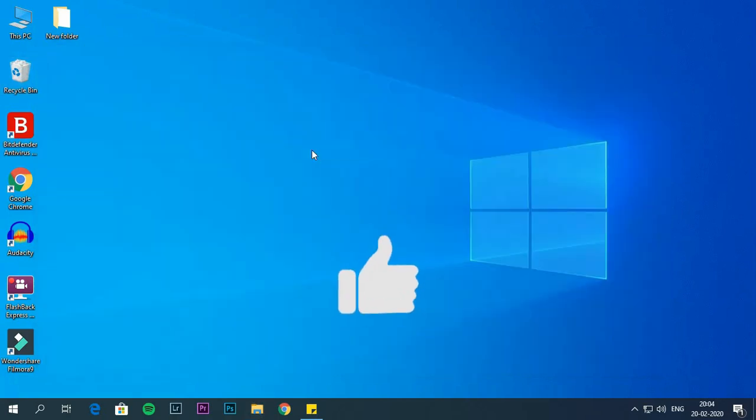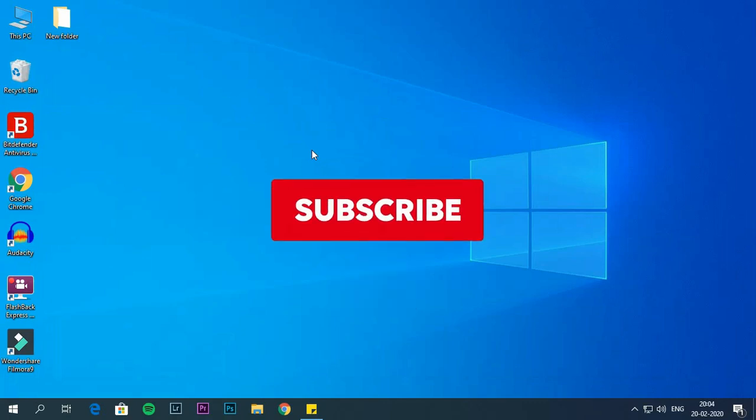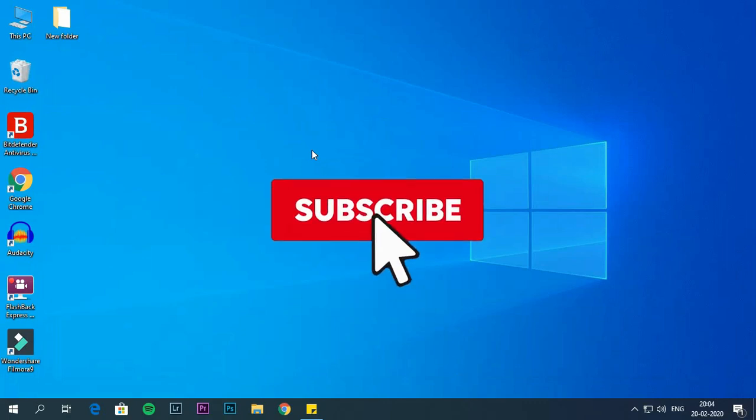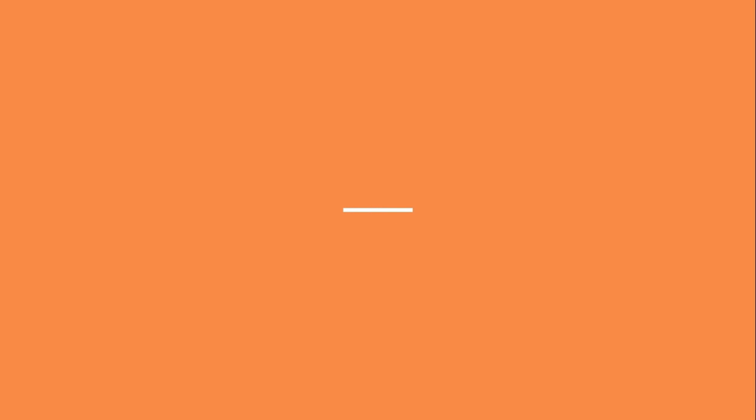So that's all for now. If you found this video helpful do hit that like button and subscribe to this channel, would be appreciated. Thanks for watching.